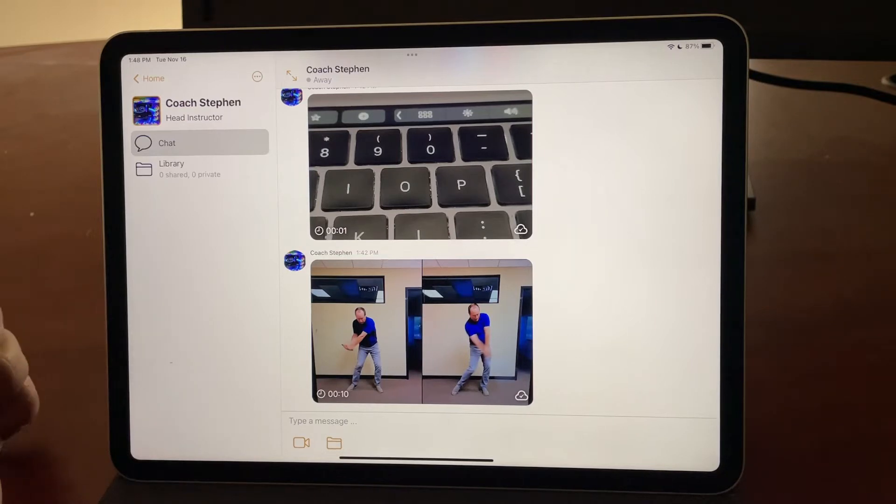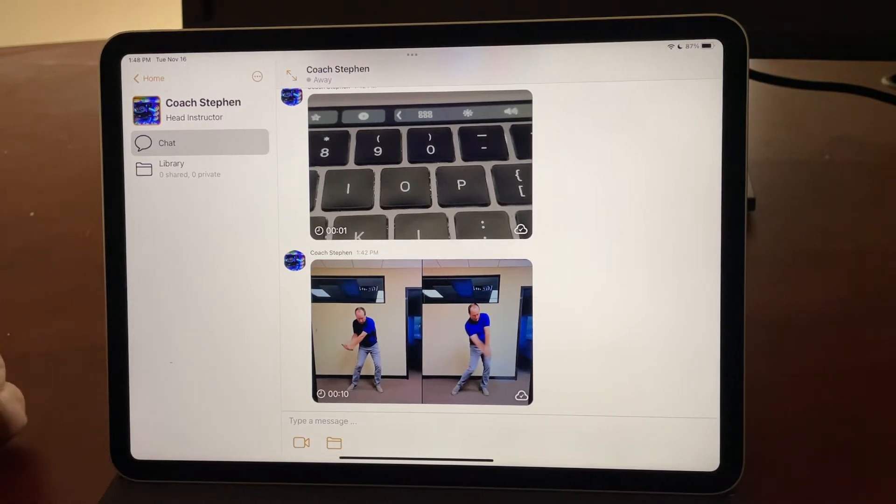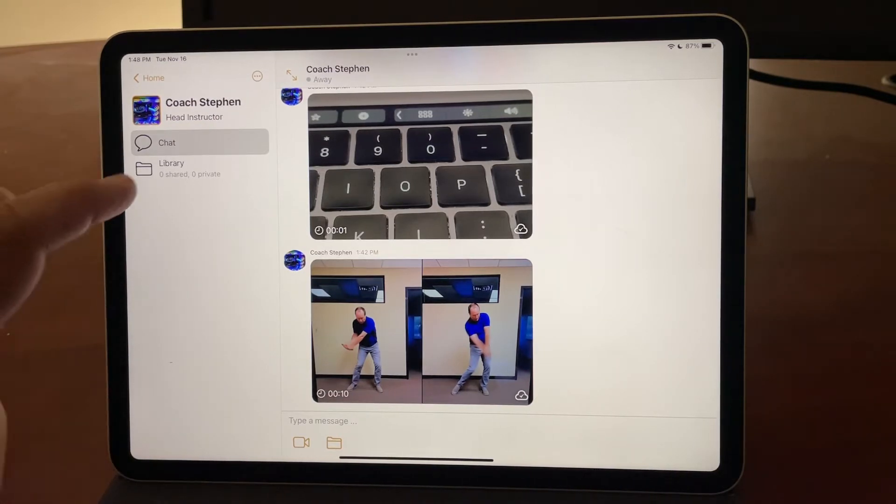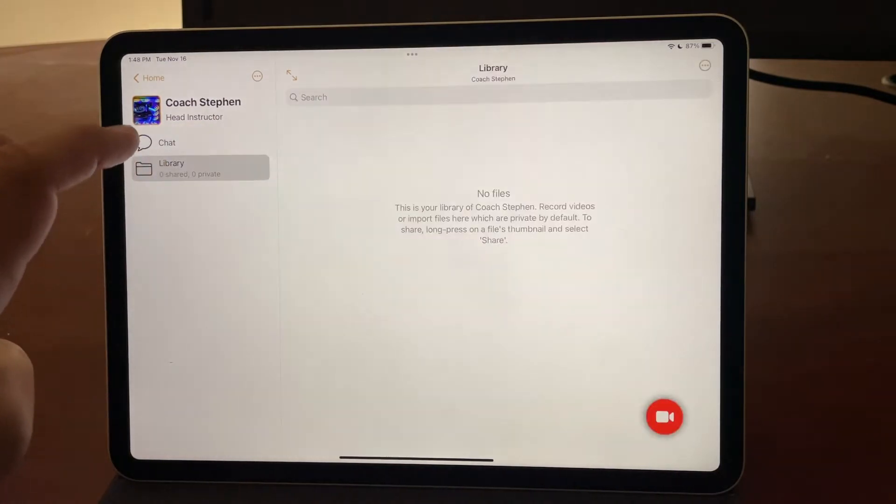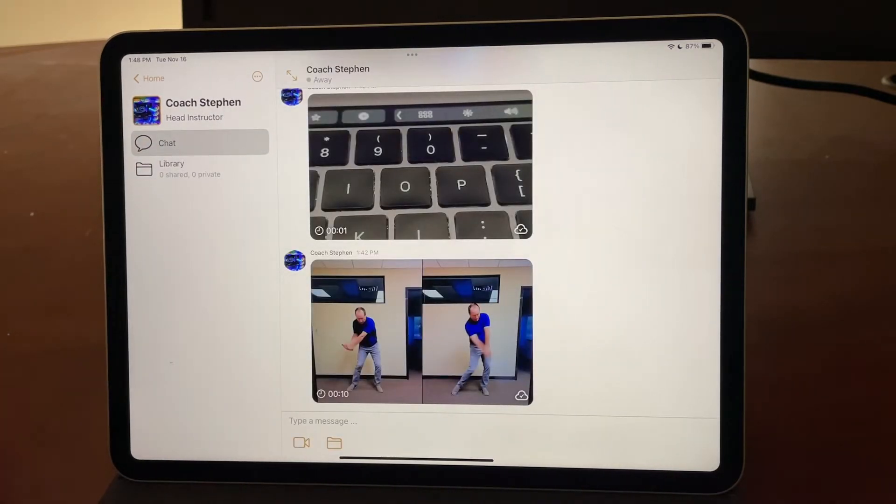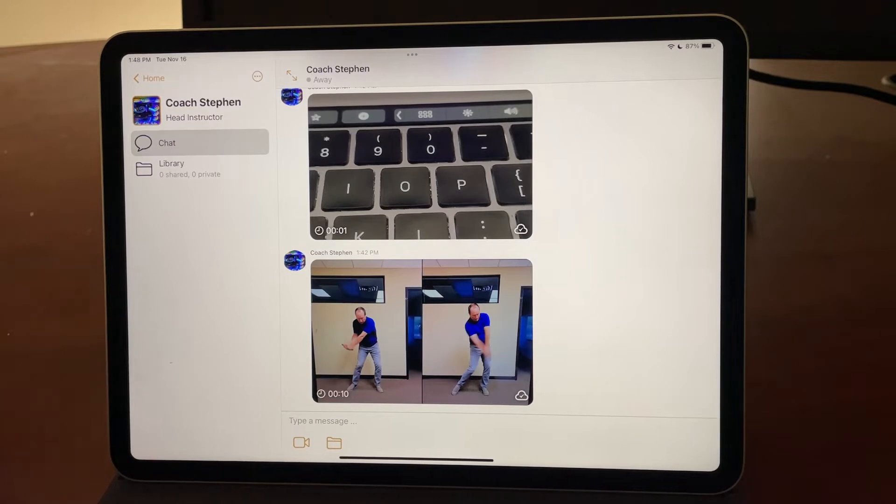If your coach shared some videos to you prior to accepting the invite link, you're going to see those videos here in the chat. They won't be in the library, but all future videos that the coach shares to you will be in the chat as well as the library.